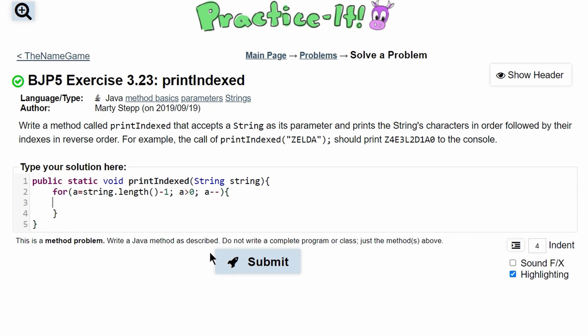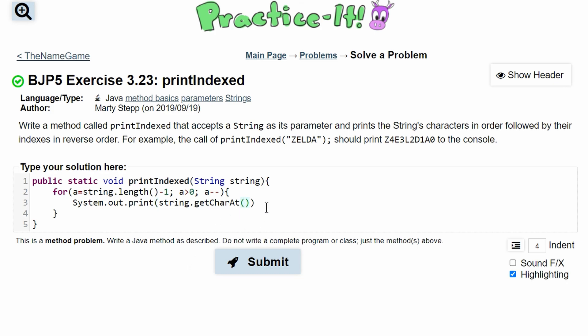So in here we'll have a system.out.print and then we are just going to have our - well we need our letters first so now we look at our characters and we'll have string.charAt and this will give us the char at a certain index.